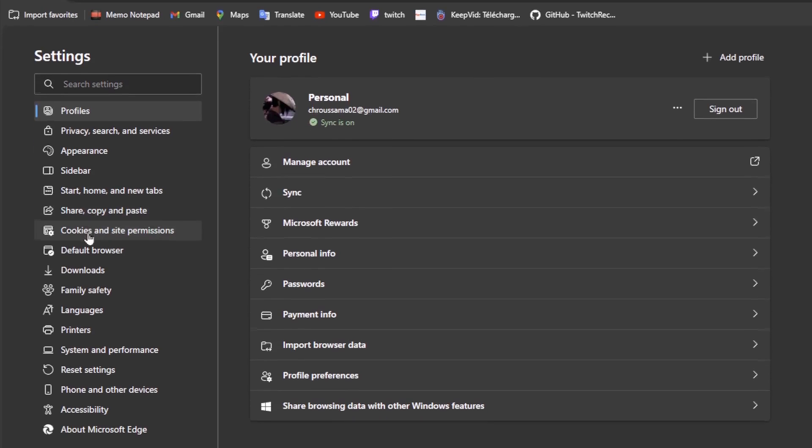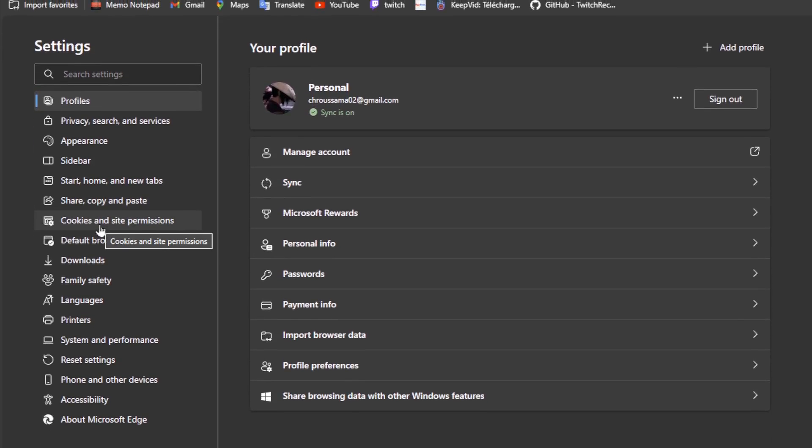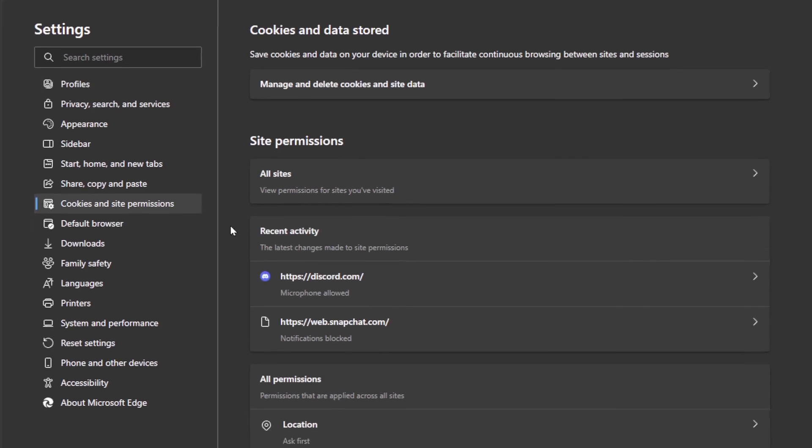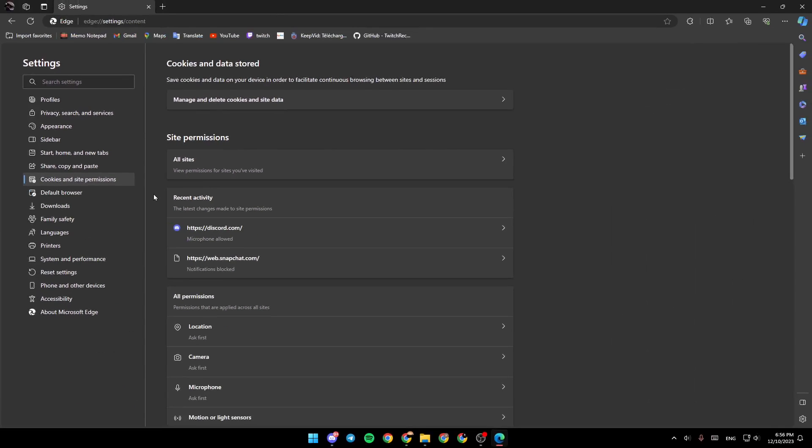share, copy, and paste. And here you're going to find cookies and site permissions. Go ahead and click on it.